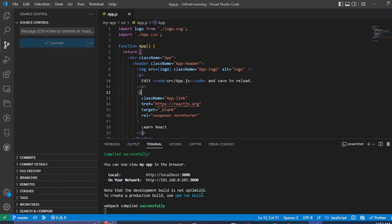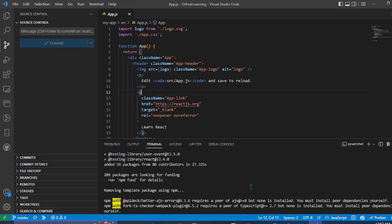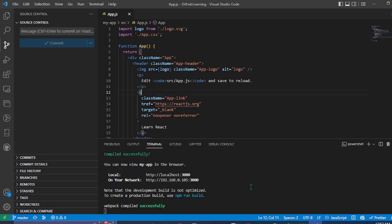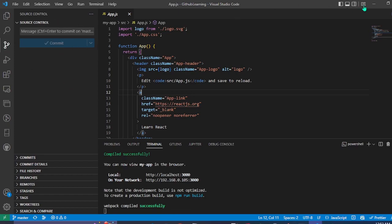And then, by using terminal, we created the React app. And after that, we just committed the changes and we pushed it.